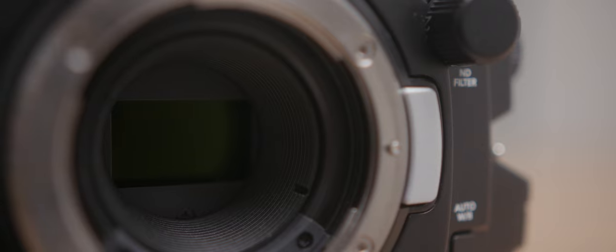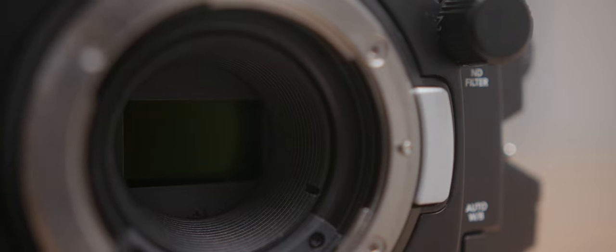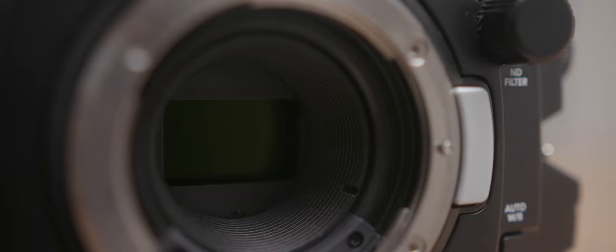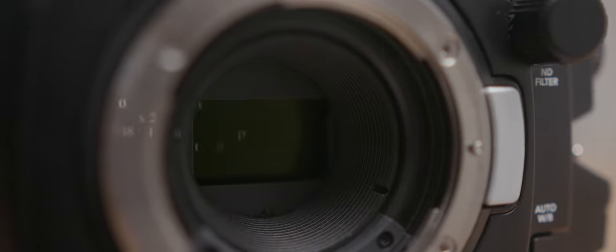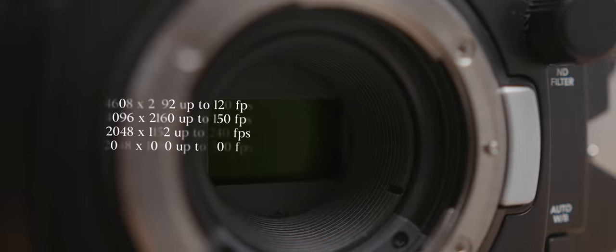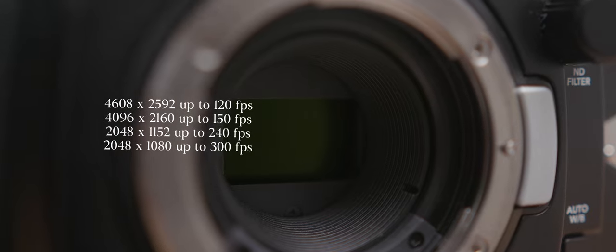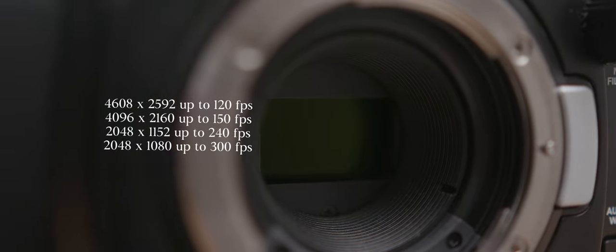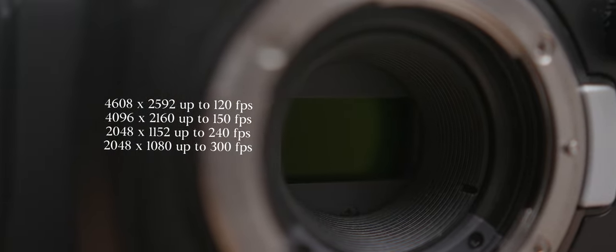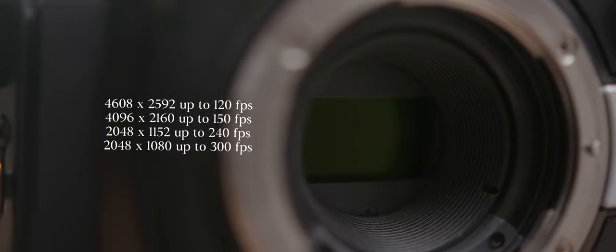As far as specs go, we are looking at a 4.6K Super 35 CMOS sensor that can shoot 4.6K up to 120 fps and 300 fps at 1080p.